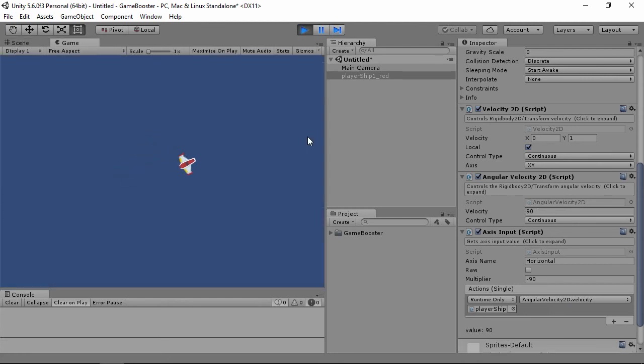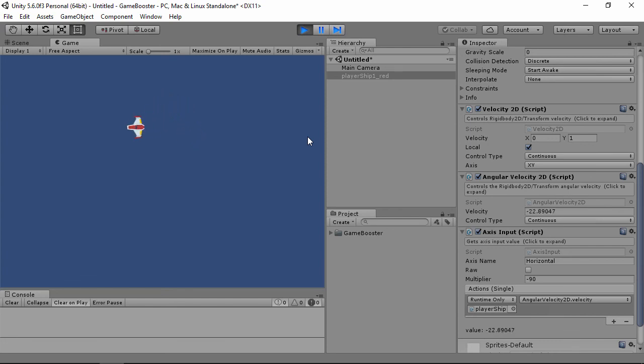The example scenes show many other mechanics you can create with Game Booster. For more information, see the documentation.